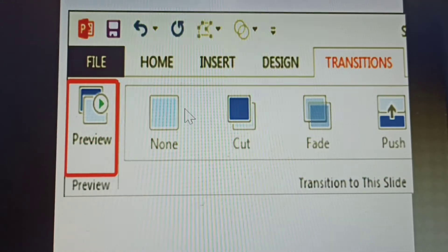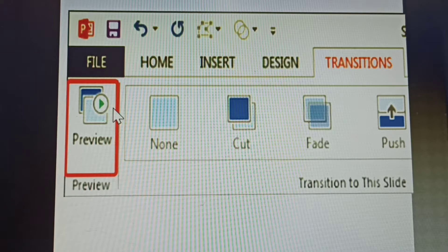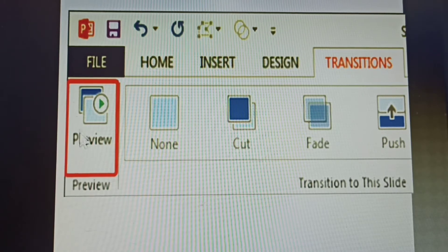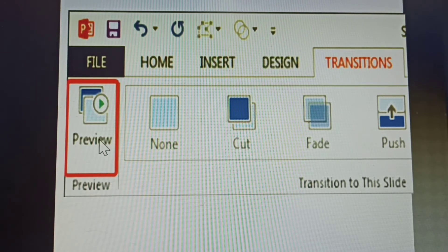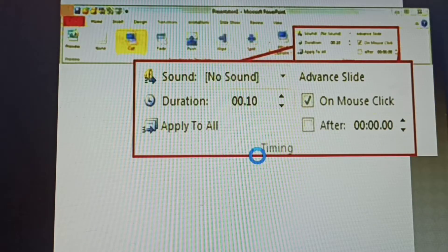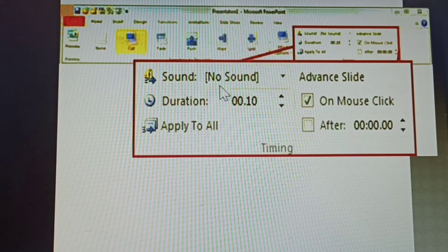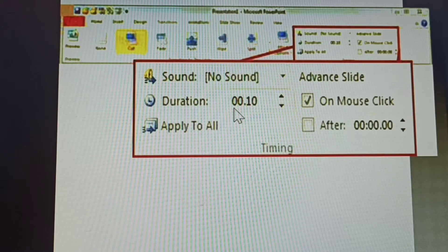After giving a transition, how to see the preview — this is called the Preview option, on the left side of the Transitions tab. Next, how to give sounds, duration time, and whether you apply the transition to all slides or not.